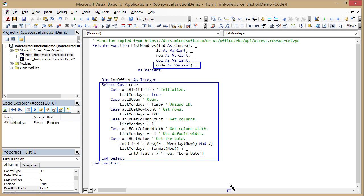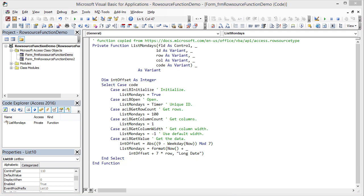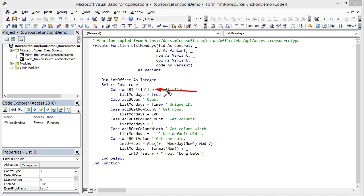Now let's look at the individual options one by one. First, there can be a value of aclb initialize. All these constants are constants that are built into Access so you can use them right away. When the function is called with the initialize constant, then that is the very first call to the function. And the function is supposed to return true or false in this case. True if the function says yeah, I can provide the data for this control. Or false if the function wants to say sorry, I have no idea what you're talking about, I cannot give you any more information. And then the control or the list of the combo box will stay blank if you return false. But obviously, we want to control the data and the controls, so we return true here.